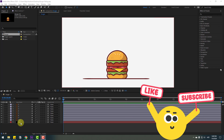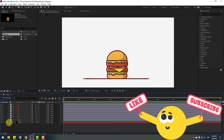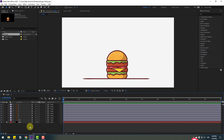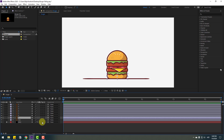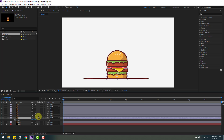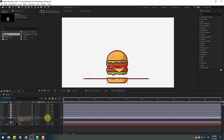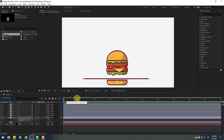First, select the background layer and lock it. Then select layer 7, press P to open position, and make a new keyframe. Let's move it down a little bit. Then go to 10 keyframes — you can use Page Down on the keyboard, or I'll show another way to go to 10 keyframes.